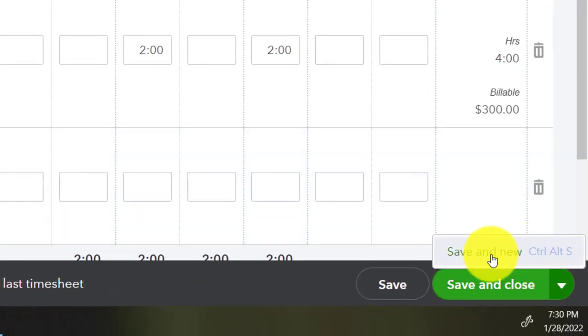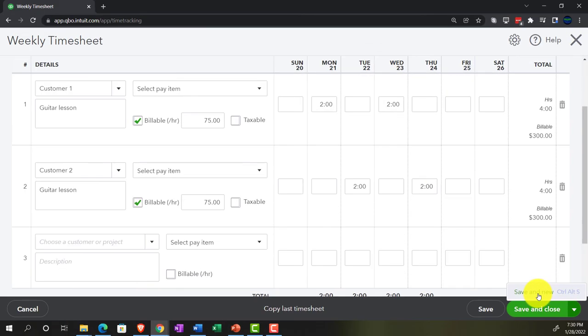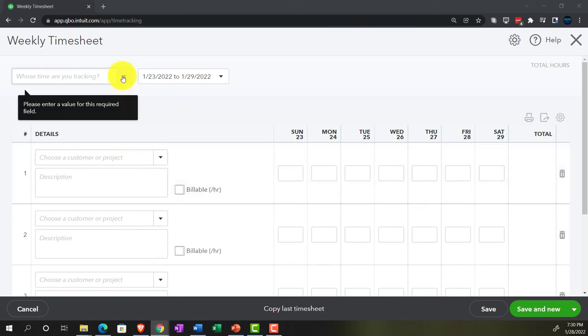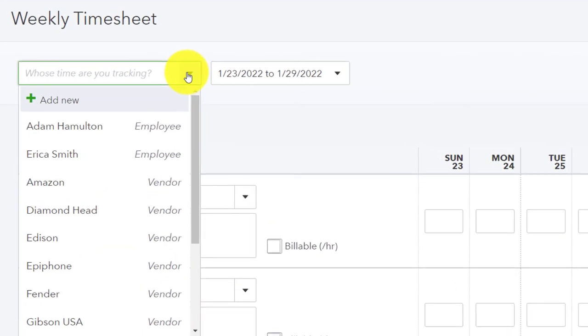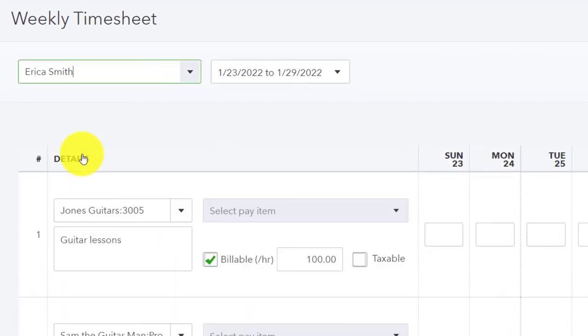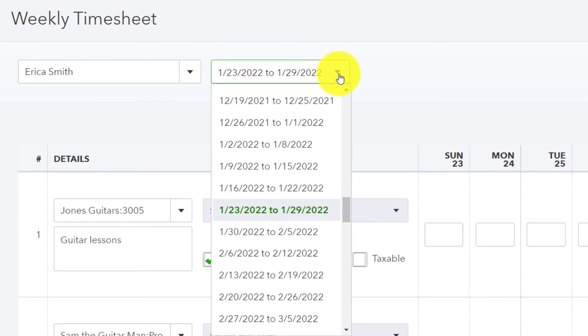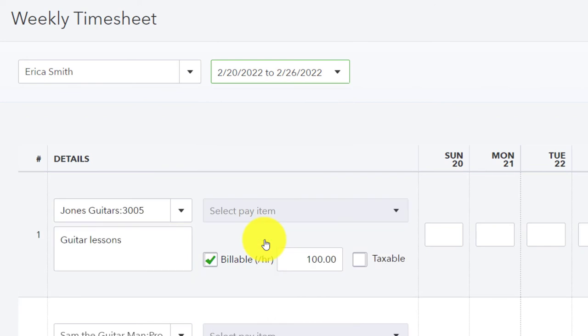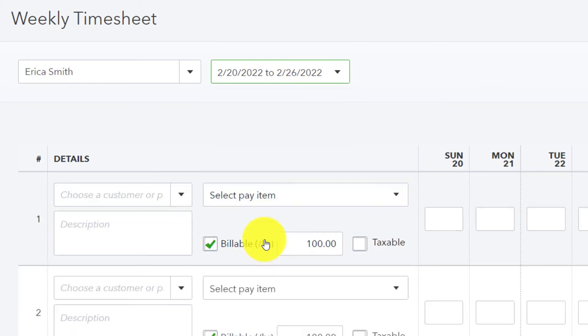Imagine she's given us her timesheet for the guitar lessons she's been doing for her customers who also have generic names. So we're going to pick up Erica now. We've got Erica Smith. She's also a guitar instructor doing guitar lessons. We're going to hit the drop down, and this is going to be on the 2/20 to 2/26 again for Erica.